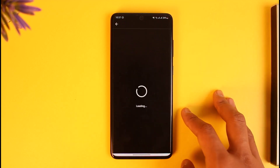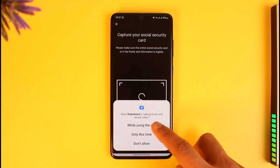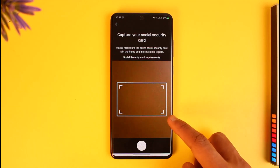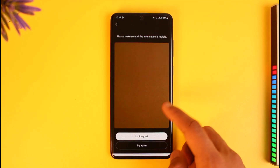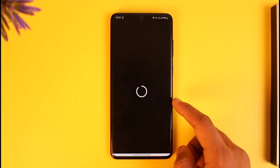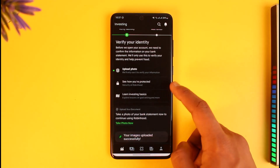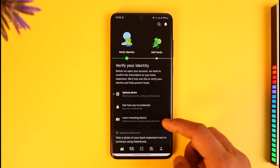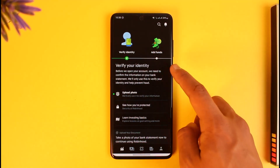Click the 'Upload Photo' button, enter your document ID, and add your photos. Tap the 'Take a Photo' button and allow the app to use the camera. Take a photo, then retake or select it. Once you've taken a photo of your document — such as your Social Security card — you can also select options like 'See How You're Protected' or 'Learn Investing Basics.'